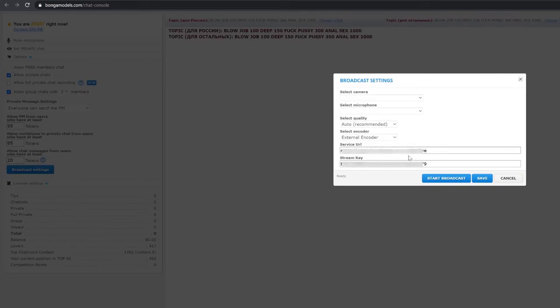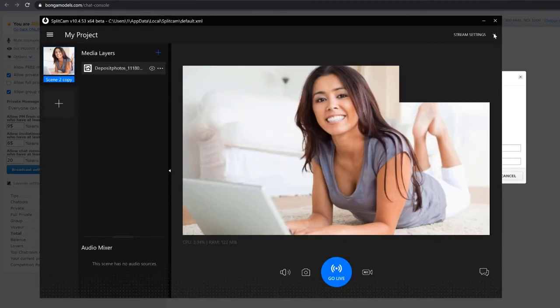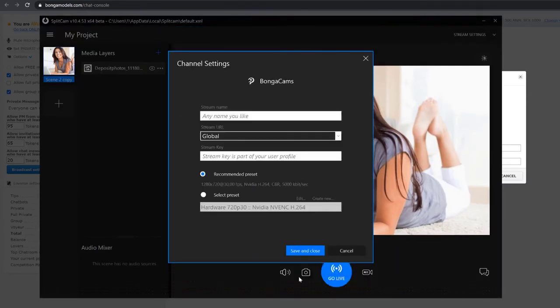Copy the Stream key after clicking on External Encoder and open up Splitcam. Then, click on Stream Settings in the top right corner of the screen and click Add Channel. In the window that opens up, find BangaCams and click Continue.